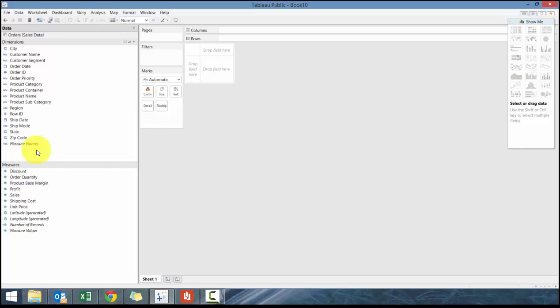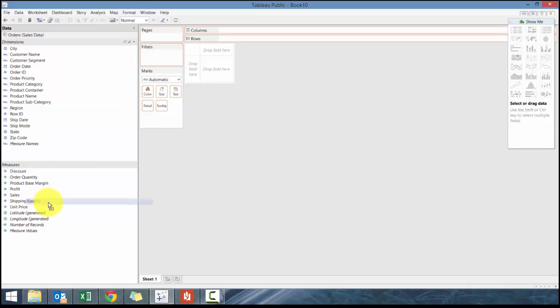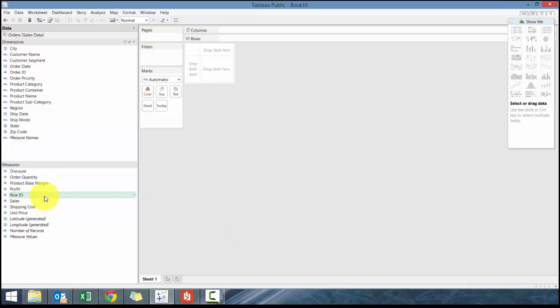Another rule of thumb that I like to use is that a measure is typically known if you could take the field and perform a mathematical function such as taking discounts, multiplying by two, or adding two discounts together—that makes some sense. While row ID, for example, if you multiplied it by two, it wouldn't really make any sense.